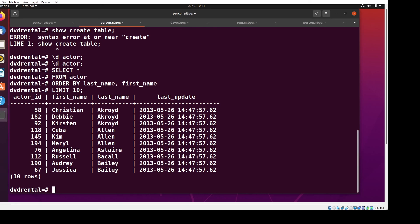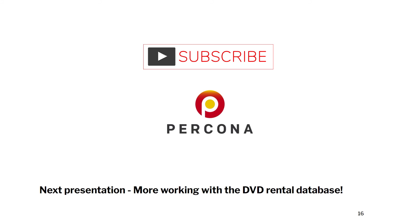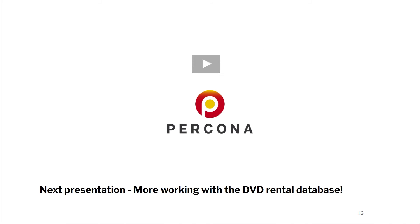Congratulations, you've been able to use the example database for dvdrental, and you've been able to log into Postgres and actually use it. Thank you for looking at episode two. The next episode we'll be working more with the dvdrental database to show the difference between MySQL and Postgres. I hope you enjoy this. Come back soon.